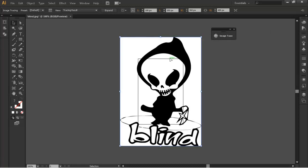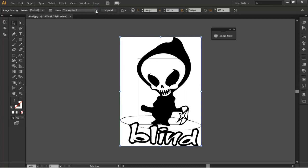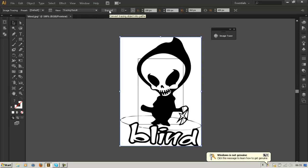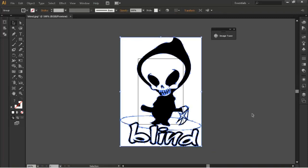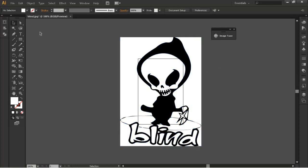So we're just going to focus on this for now and as you can see it's just got black and white. We can also come into the Expand now and expand it and what this does is gives it loads of anchor points and basically breaks up the image.